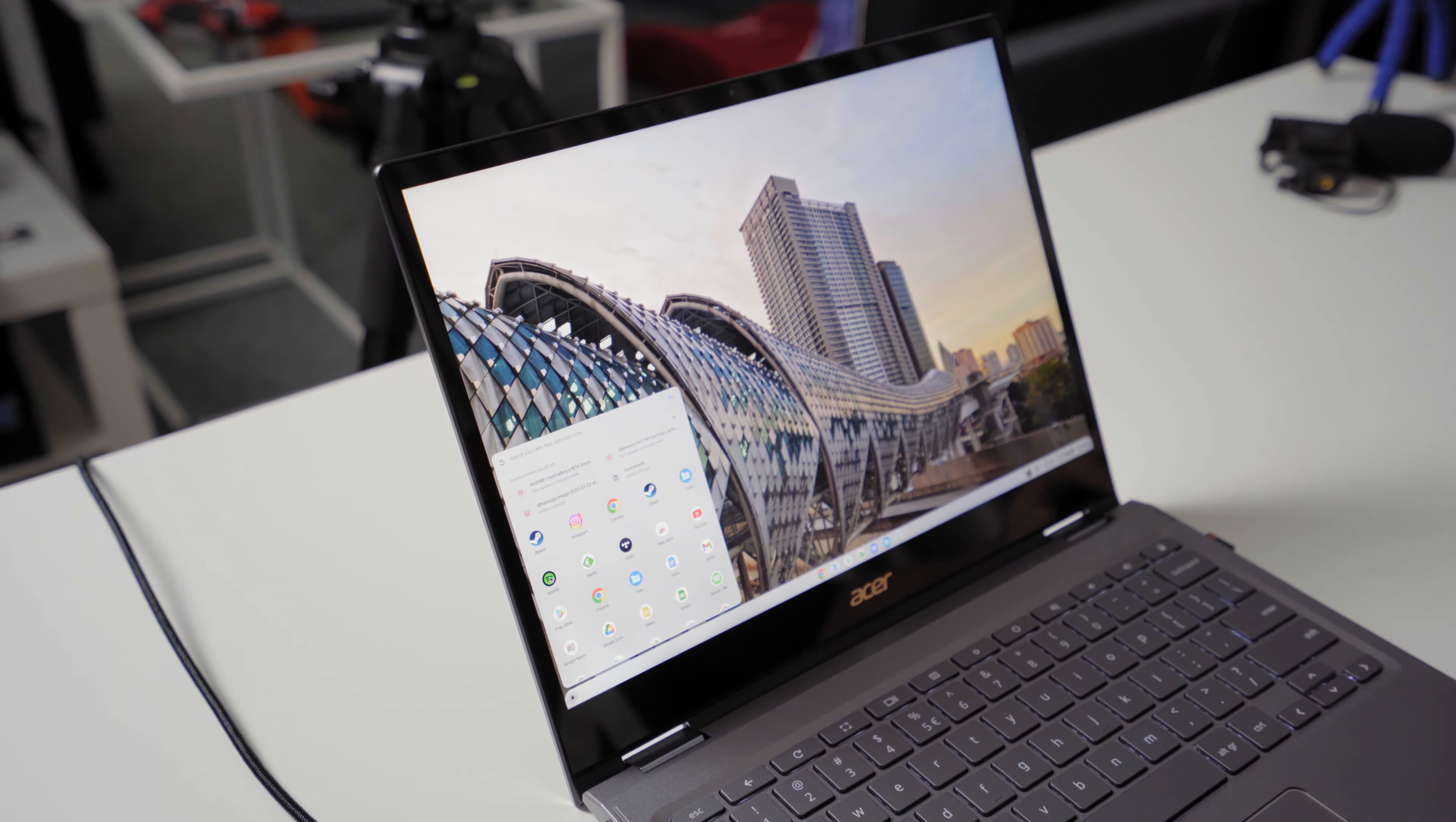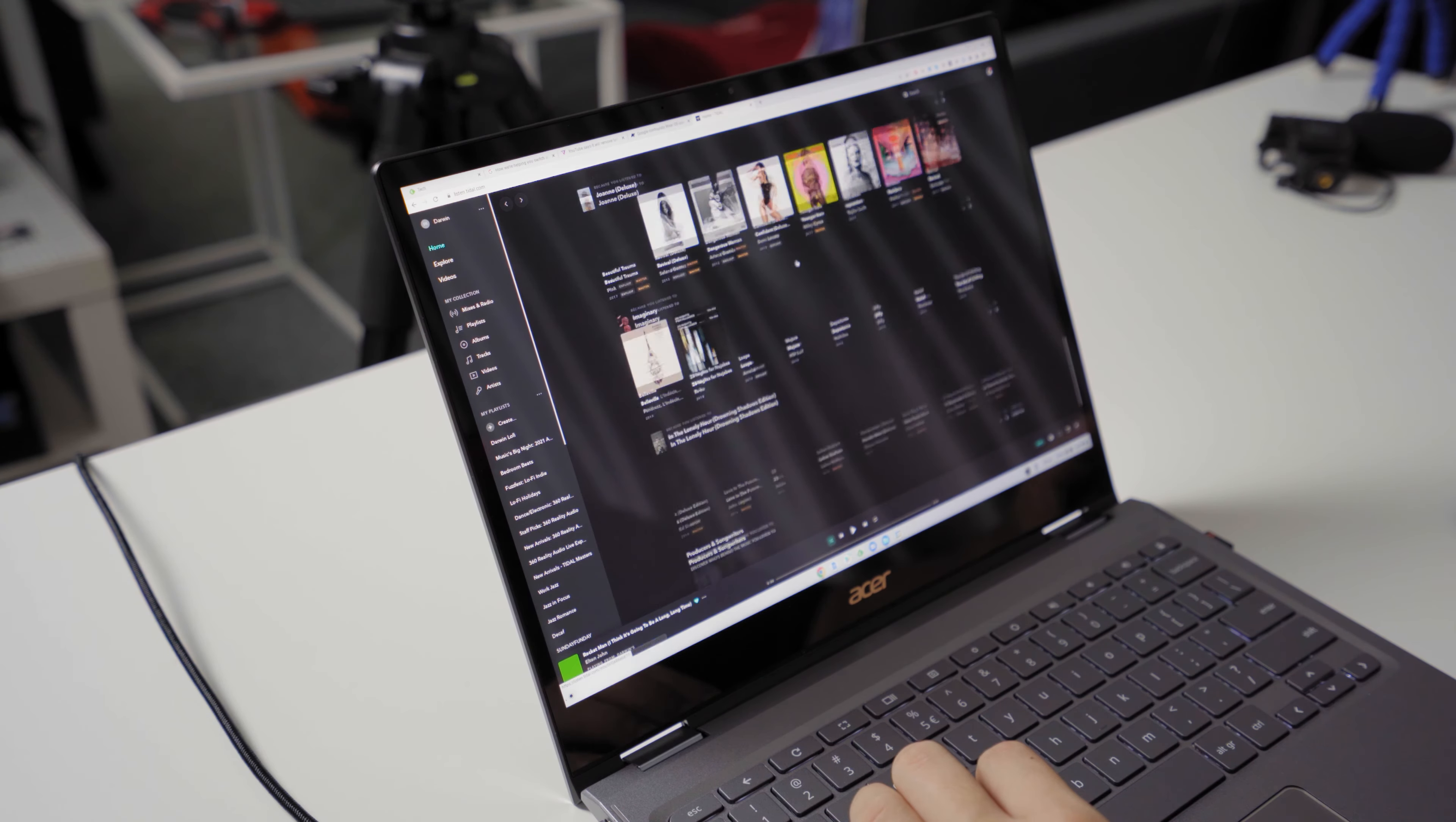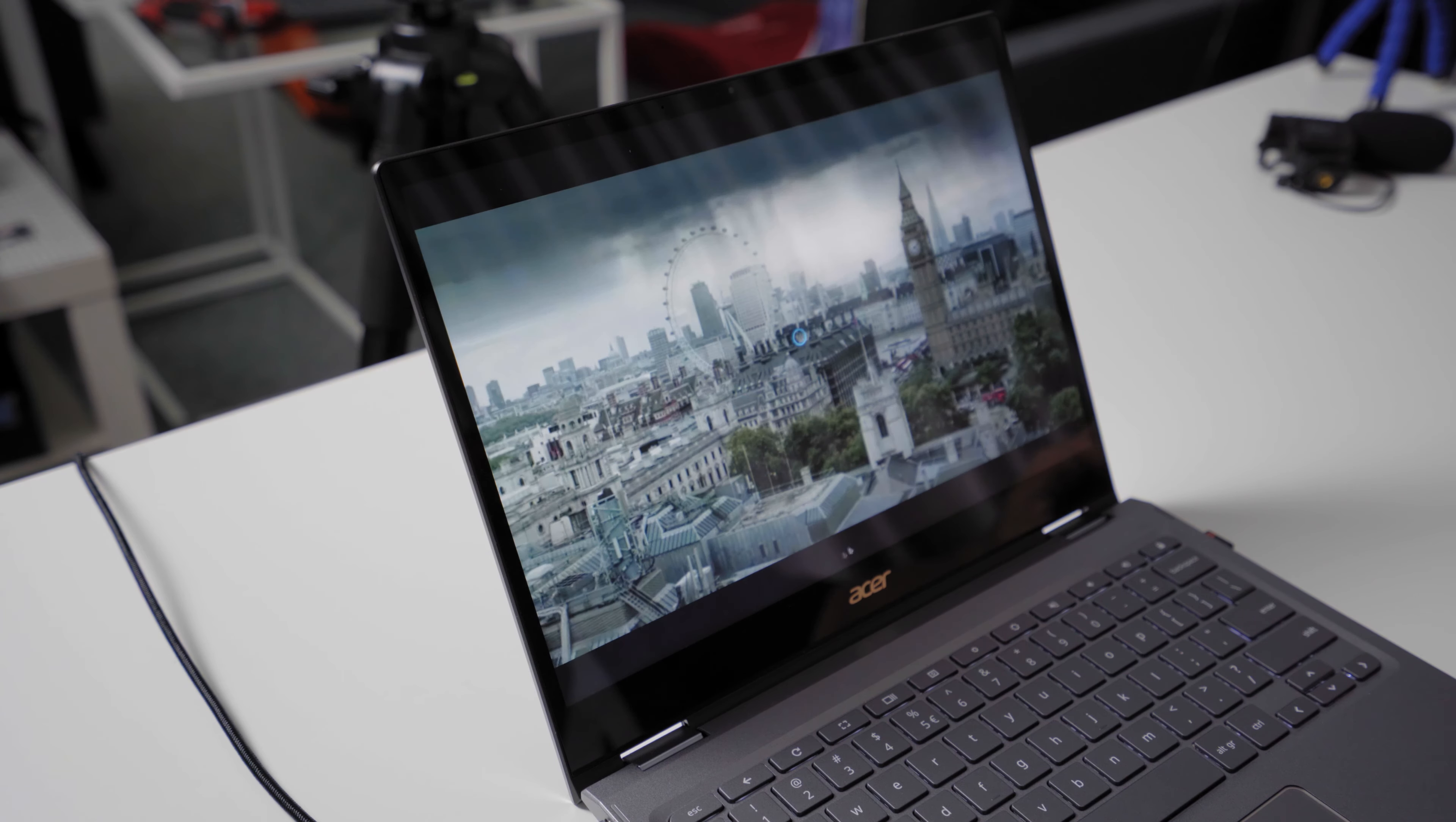On the side of entertainment, especially music, you still have access to Tidal and Spotify app on the Google Play Store. But we do recommend you to use Tidal's web player instead because the app just kind of looks bad, doesn't work properly. Although Spotify's app on this Chromebook actually works fine.